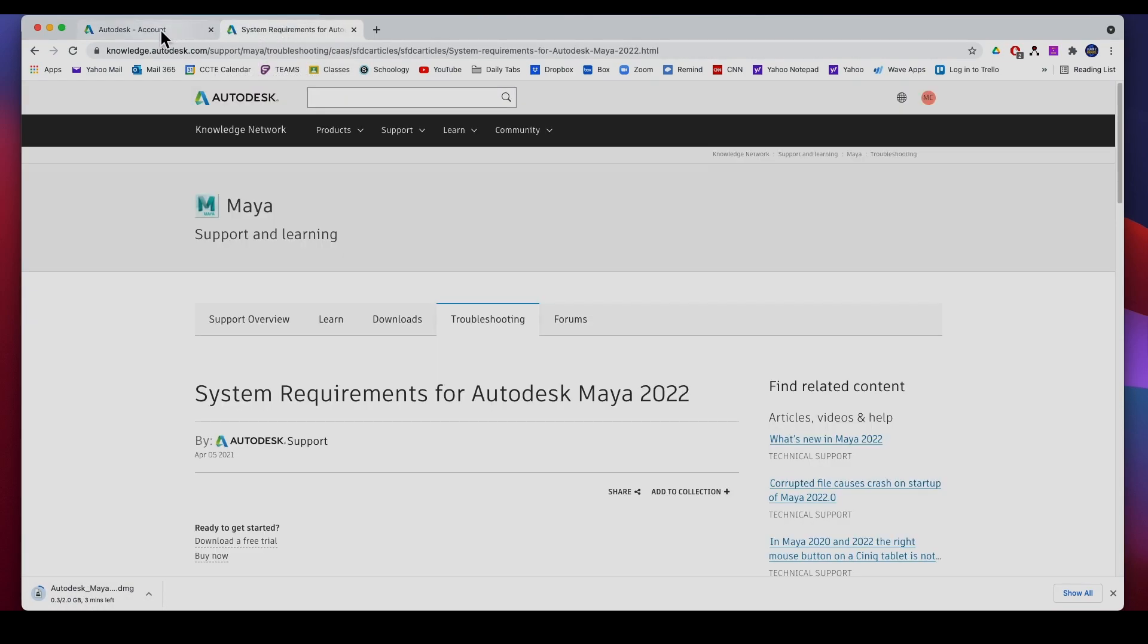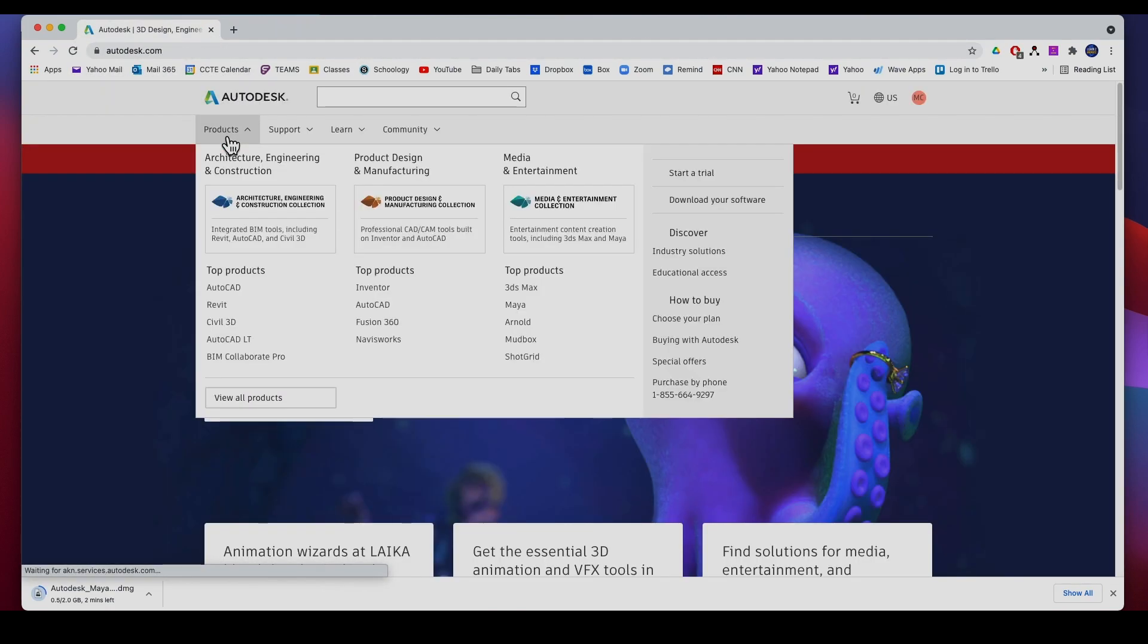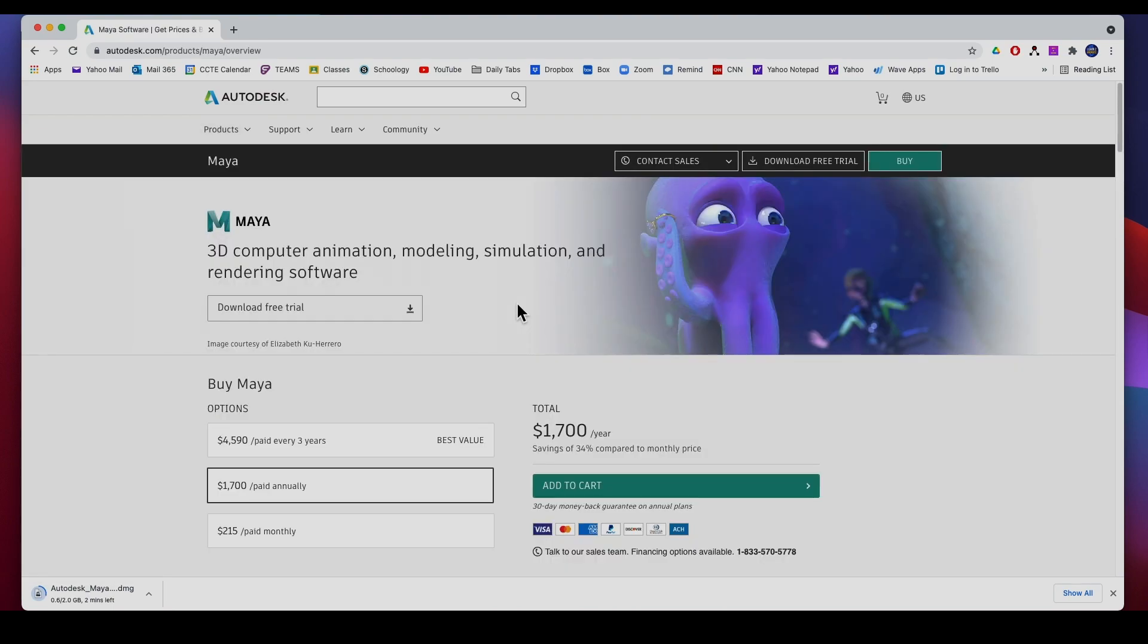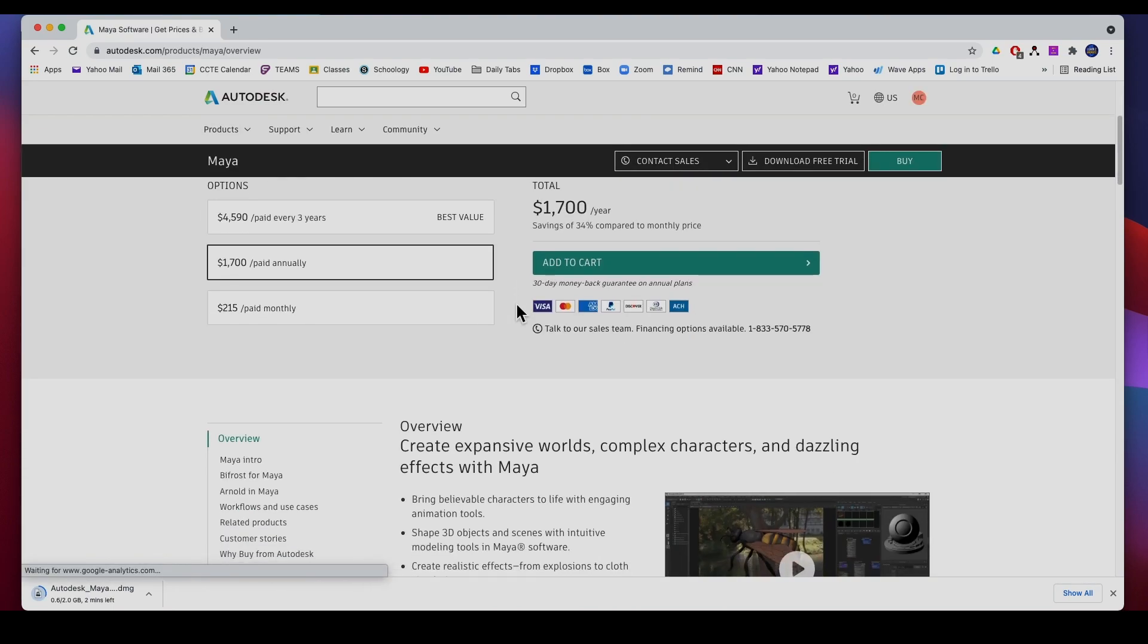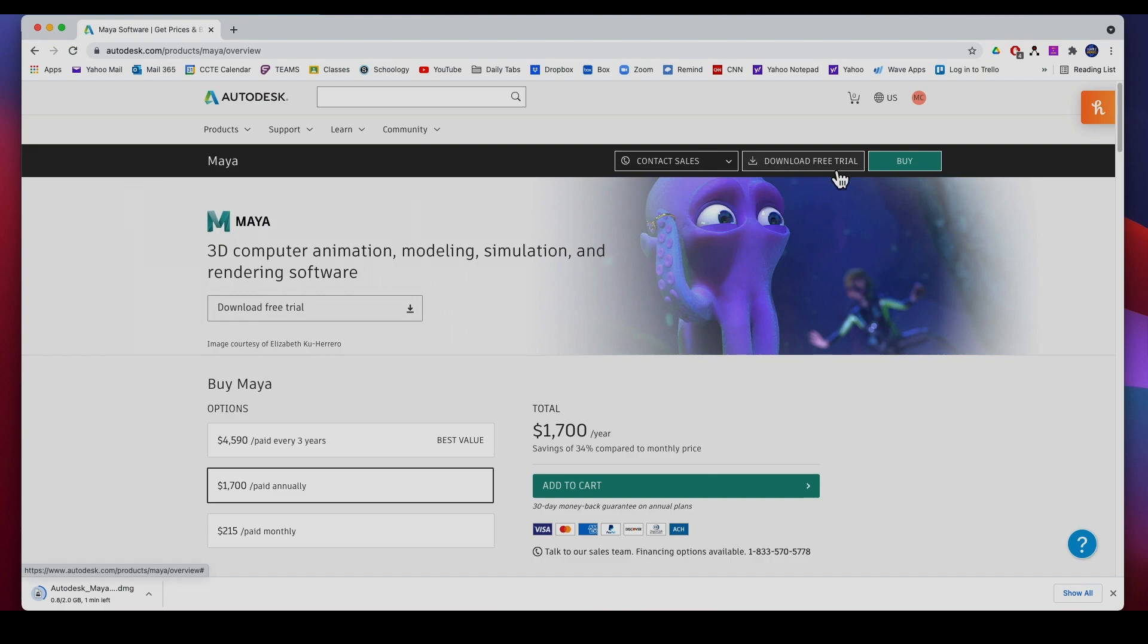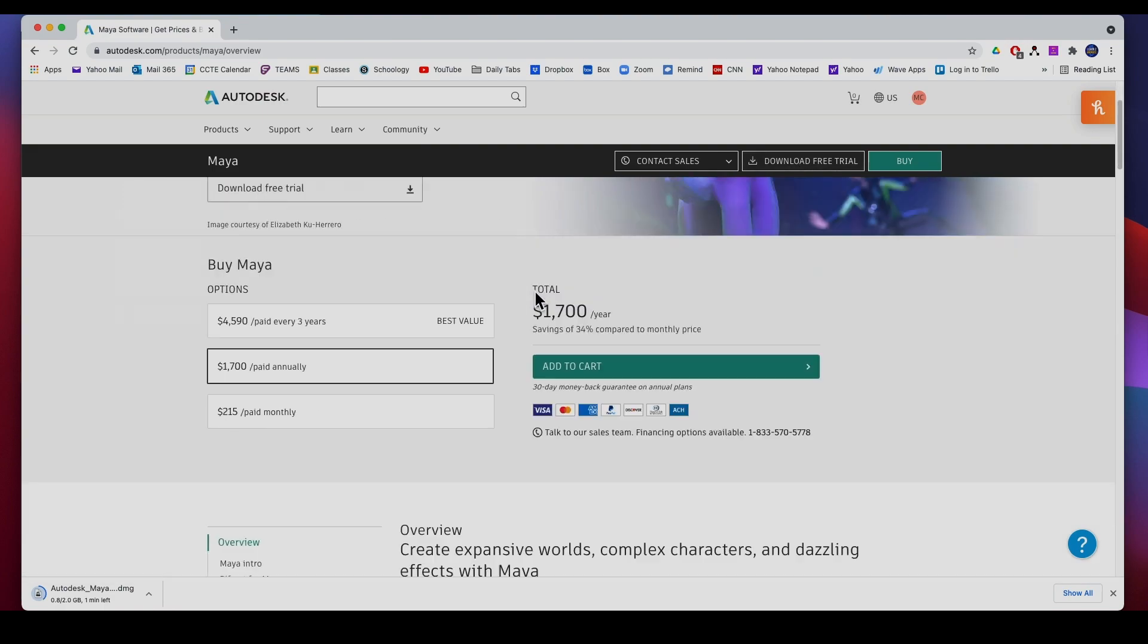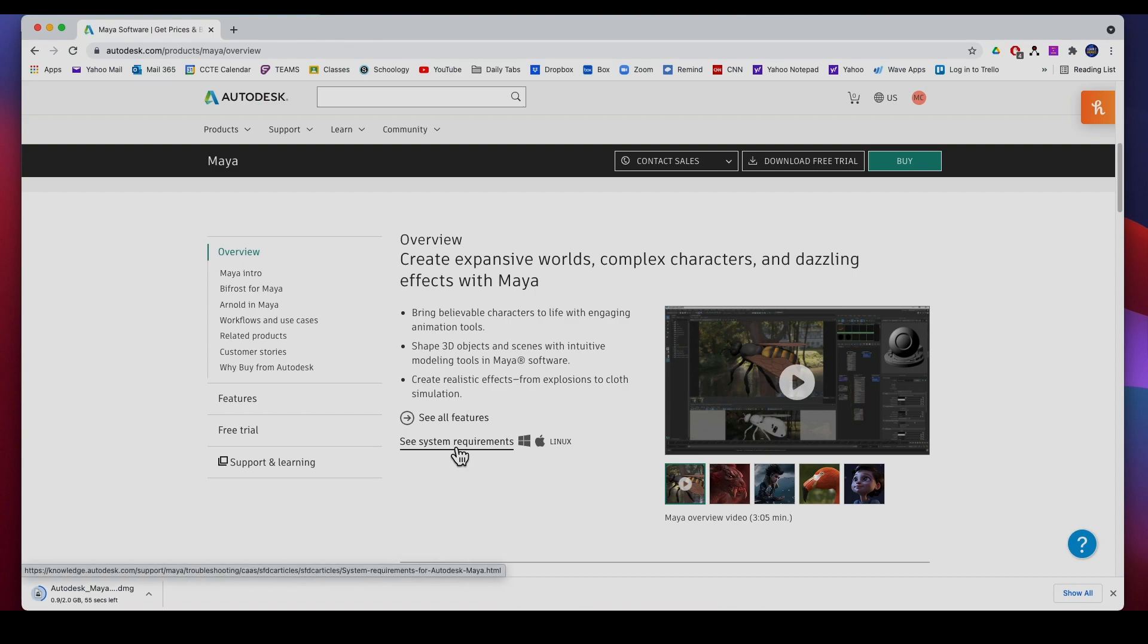While that's downloading I am going to show you the system requirements. If you go to Products, Maya, can you even run Maya? If you go to the Maya information page or the Maya home page right here, remember don't download the free trial, and you can see the system requirements right here.